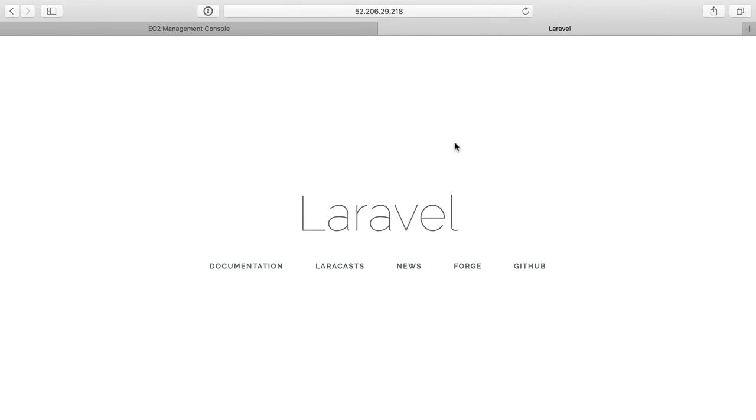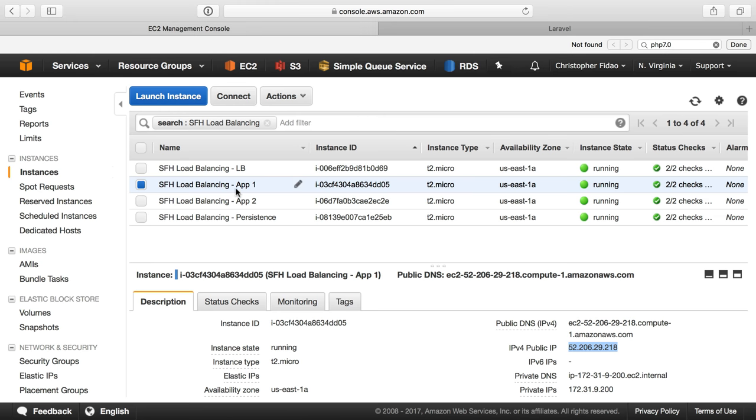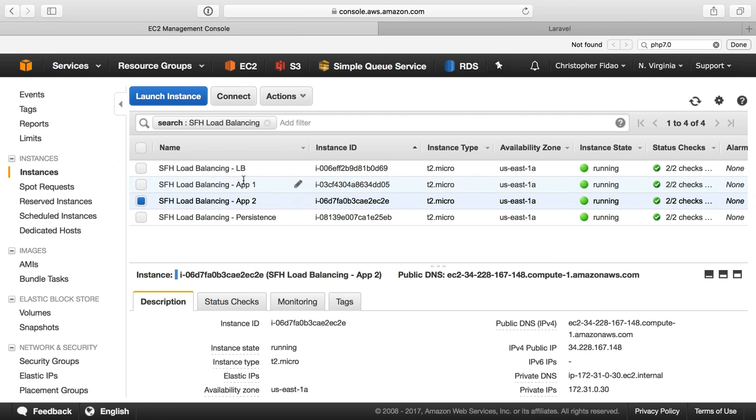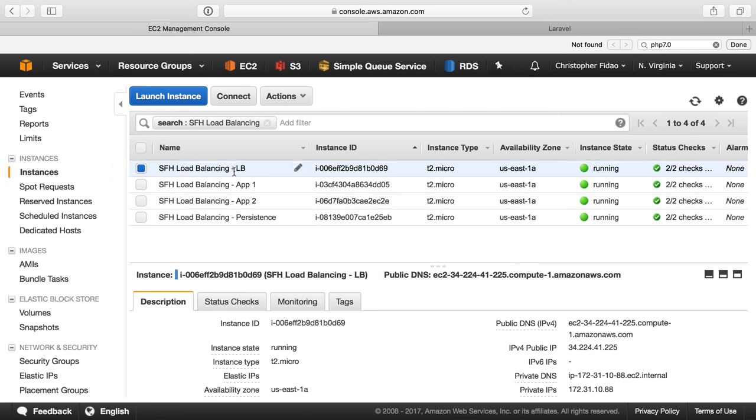Great. So I've already replicated the installation of the Laravel application on both app servers. And, of course, we saw me install nginx on the load balance server, but we didn't configure it yet. So the next video is going to be us configuring the load balancer.